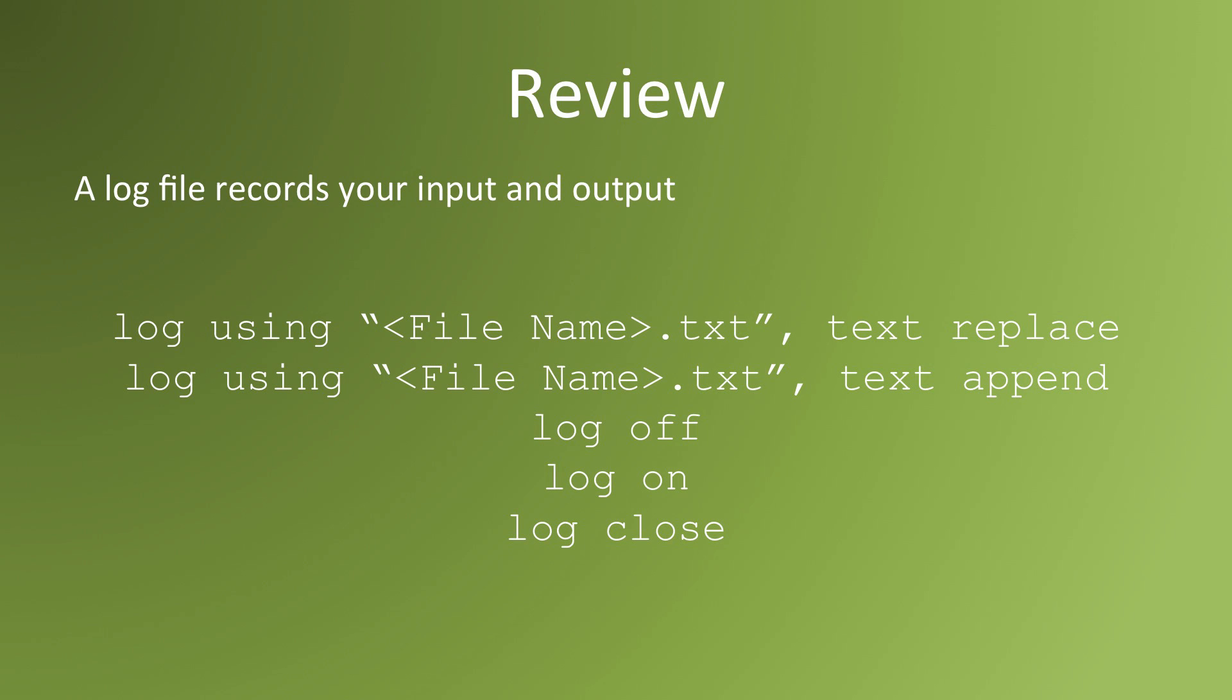Again, the name you want to assign to the log file.txt close quotation marks, comma text.